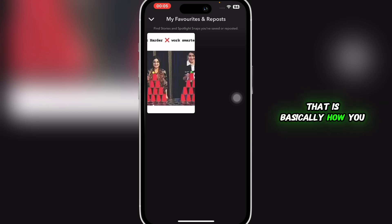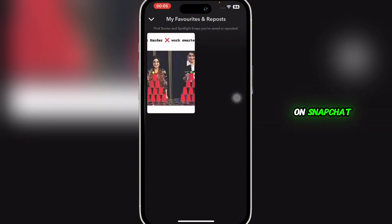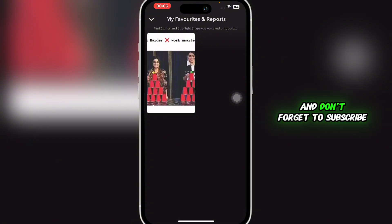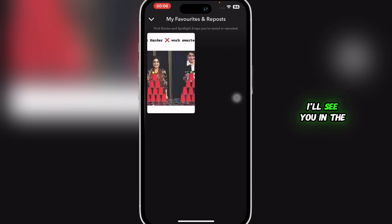That is basically how you can find your reposted videos on Snapchat. If you found this guide helpful, give it a thumbs up and don't forget to subscribe for more helpful tutorials. I'll see you in the next video.